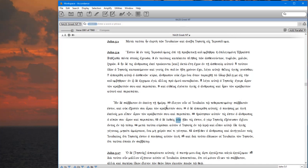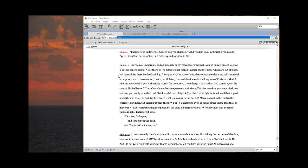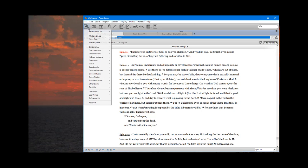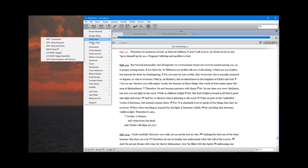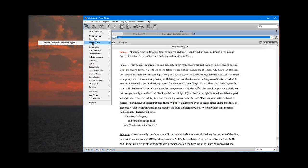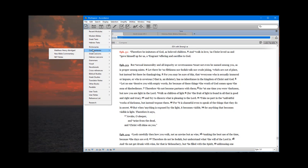And you should be ready to go now. I want to point out one last option that you may not have to worry about because it may already be set for you. When you come over here to the New tab and click on that, notice that the resources are given to you in categories. So you have modern Bibles, Greek texts, Hebrew texts, dictionaries, commentaries. They're all organized by categories.